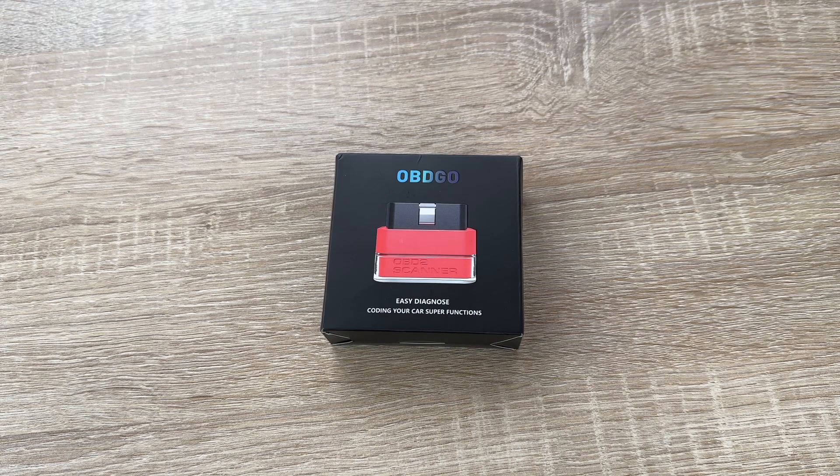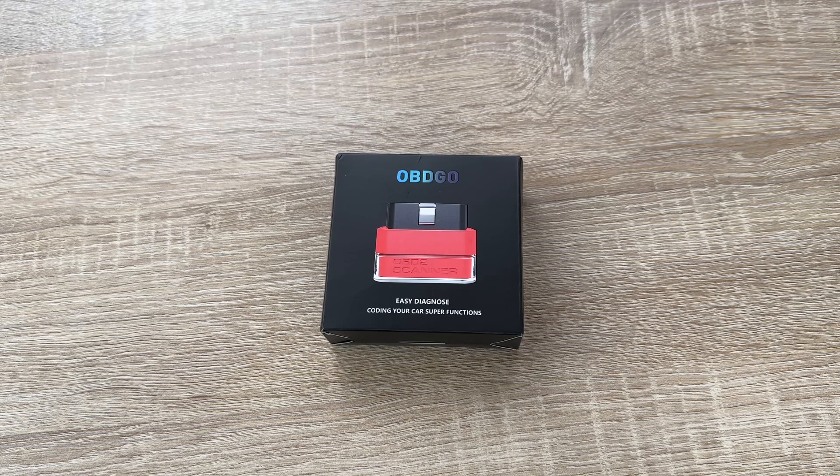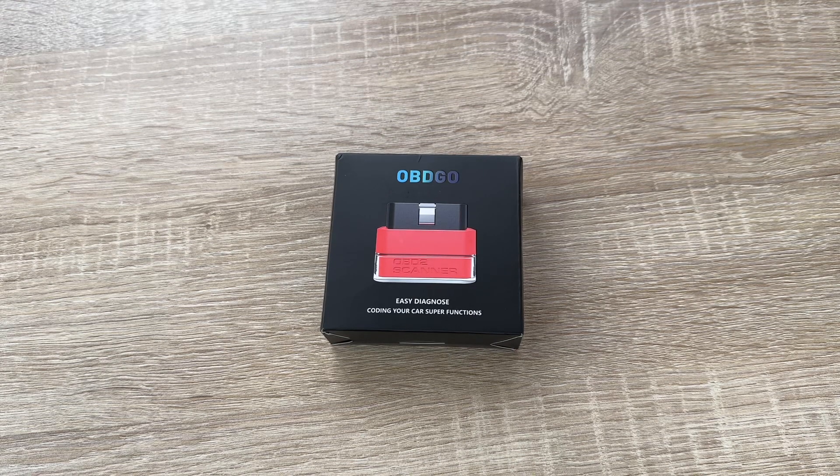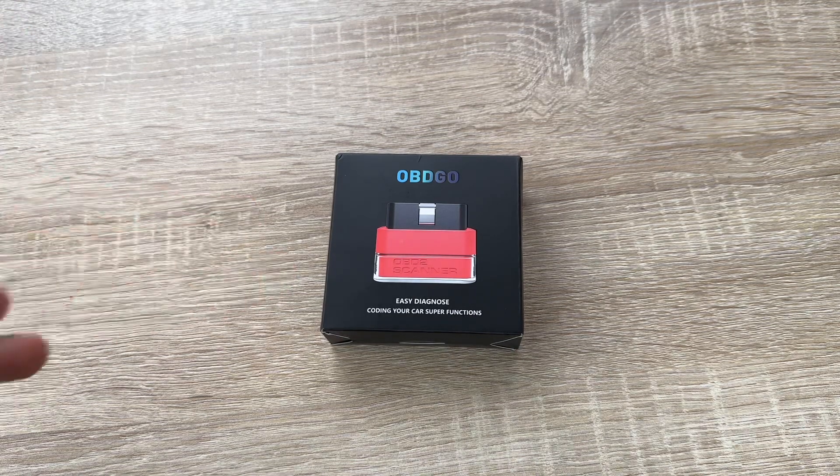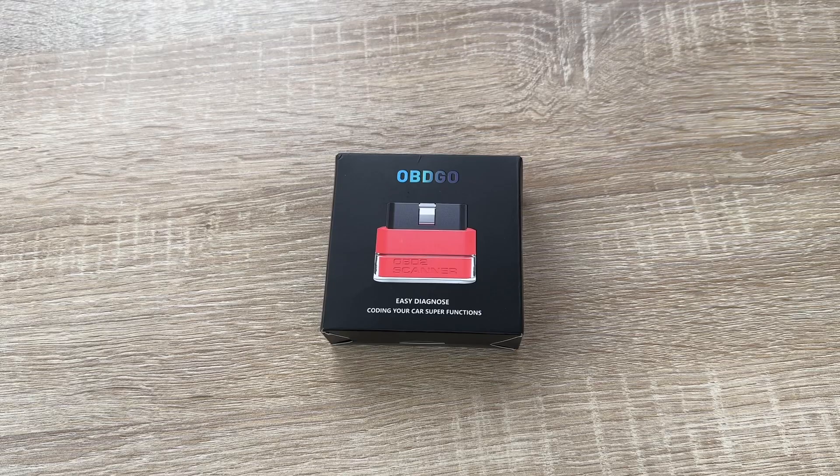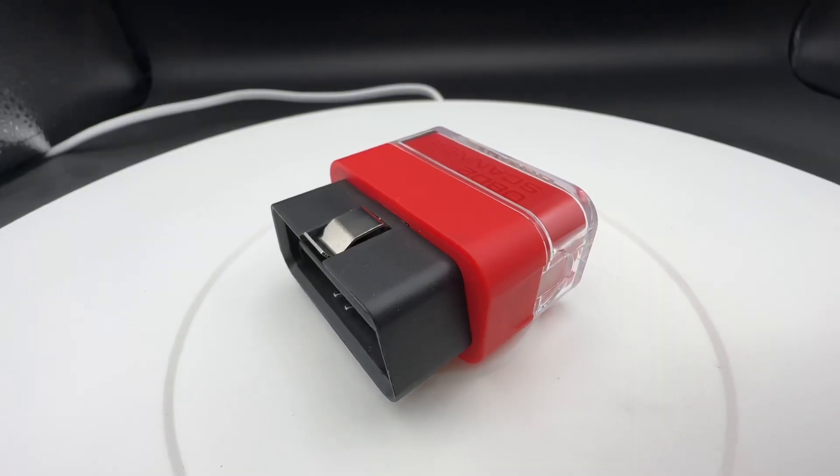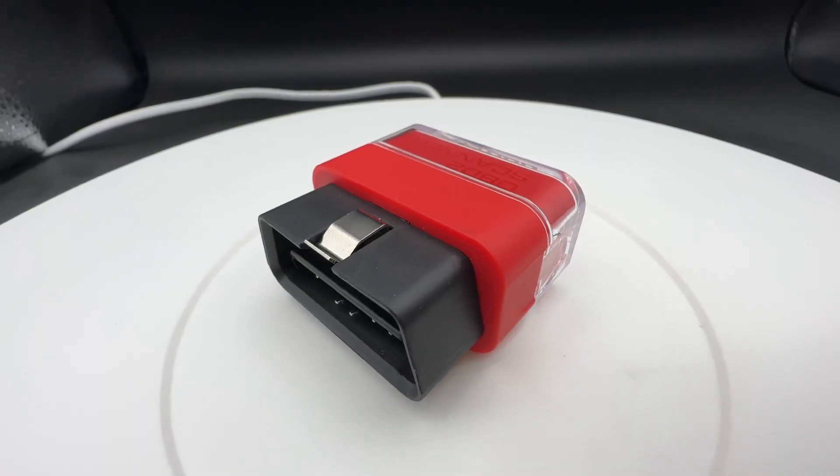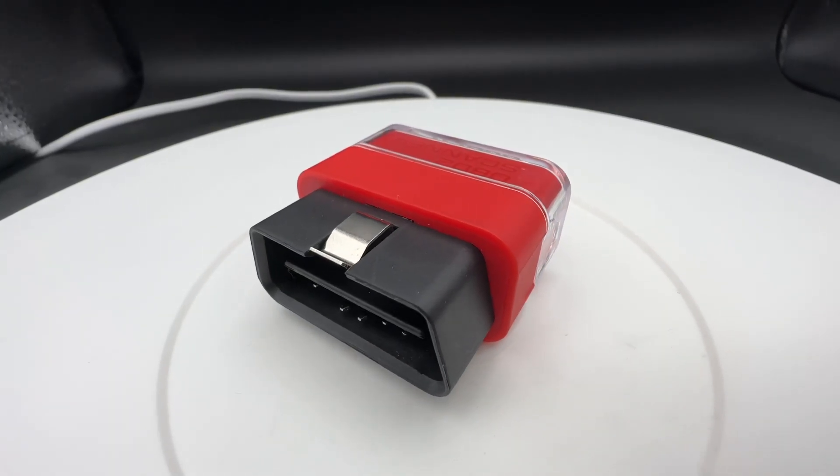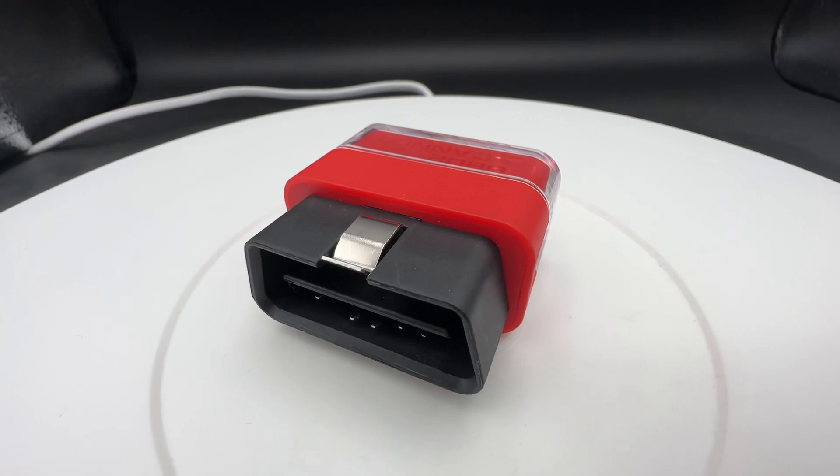Hello! Today I'm going to show you an awesome unboxing video. Let me introduce you this OBDGO scanner.